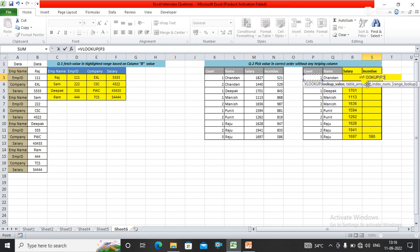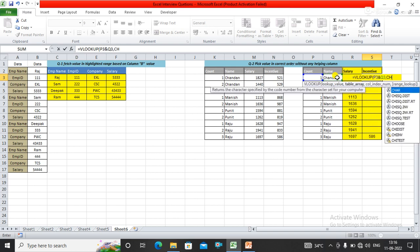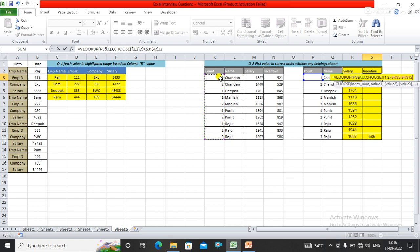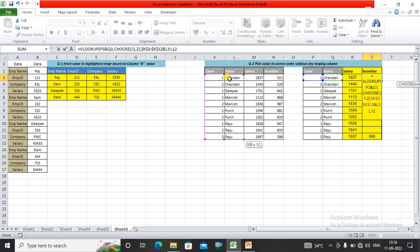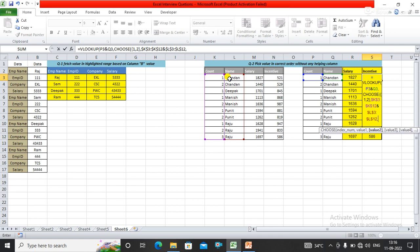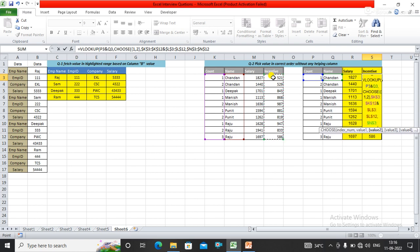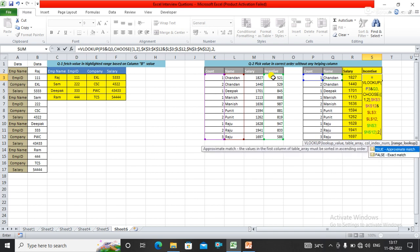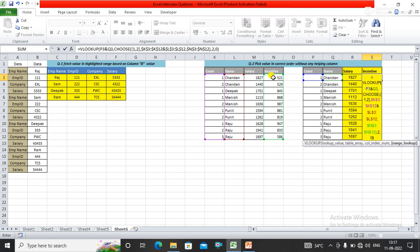VLOOKUP, the lookup value is count. I need to use CHOOSE function with index 1 and 2. The first value is K3 and the second value is incentive. Now I close the CHOOSE function and give the column index as 2, and press 0 for exact match. I need to press Ctrl+Shift+Enter to make it an array.